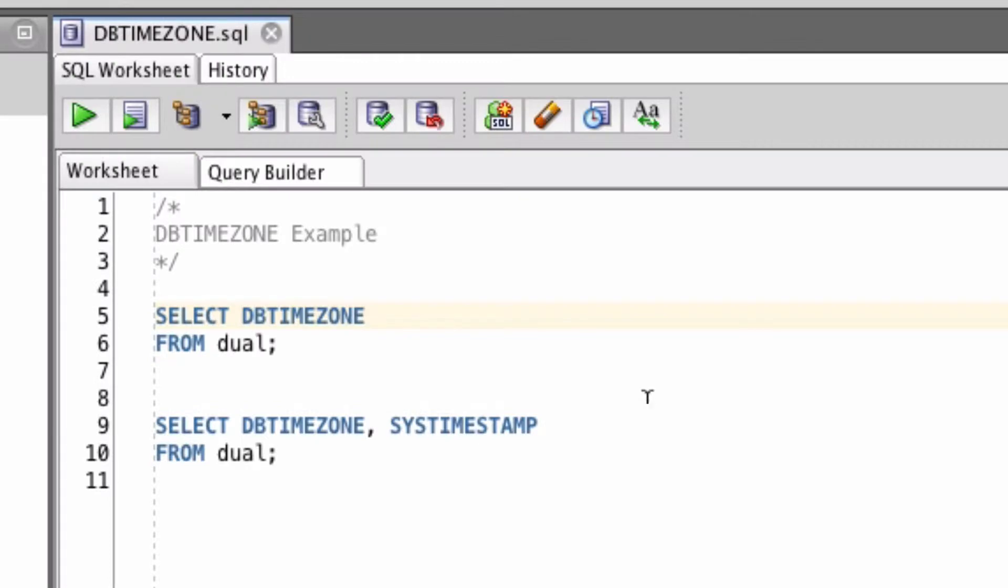There's really only one way to use this function, and just use it as a keyword with no parameters. Select dbtimezone from dual.